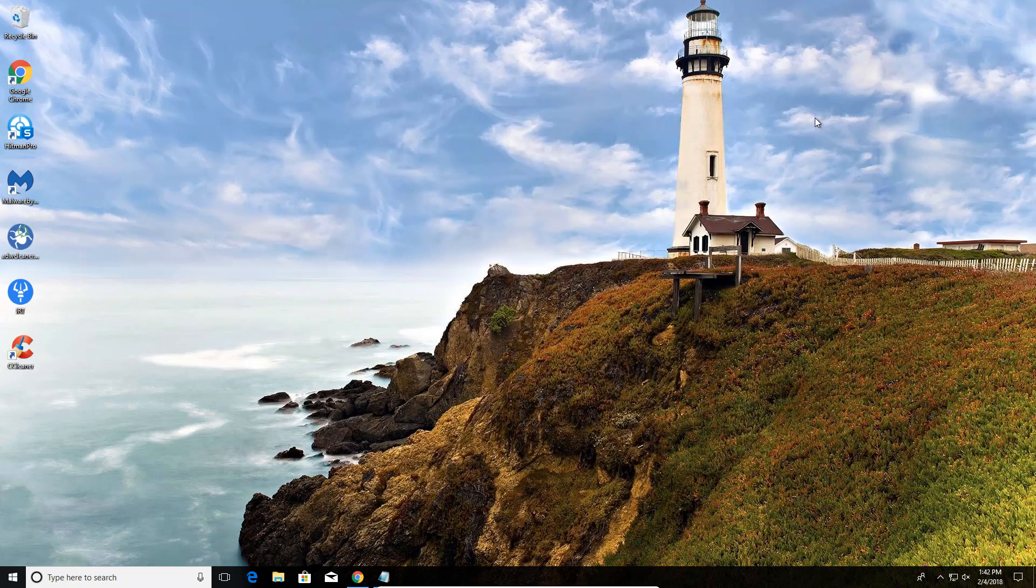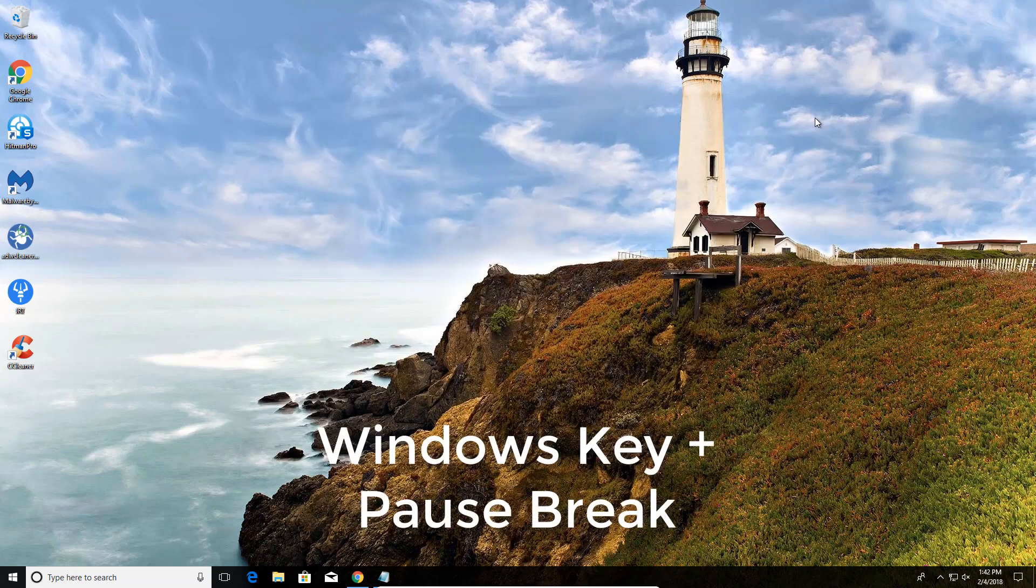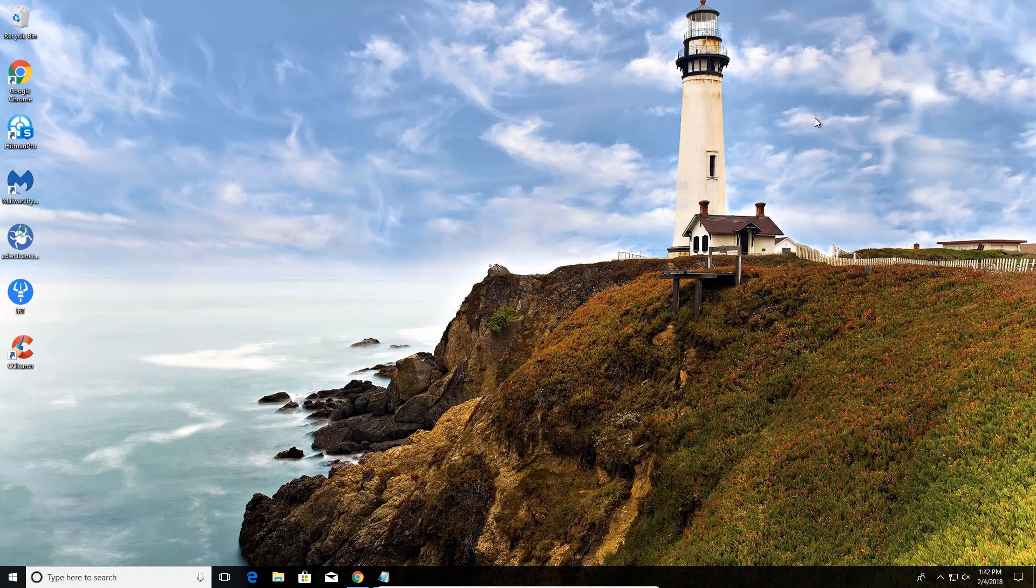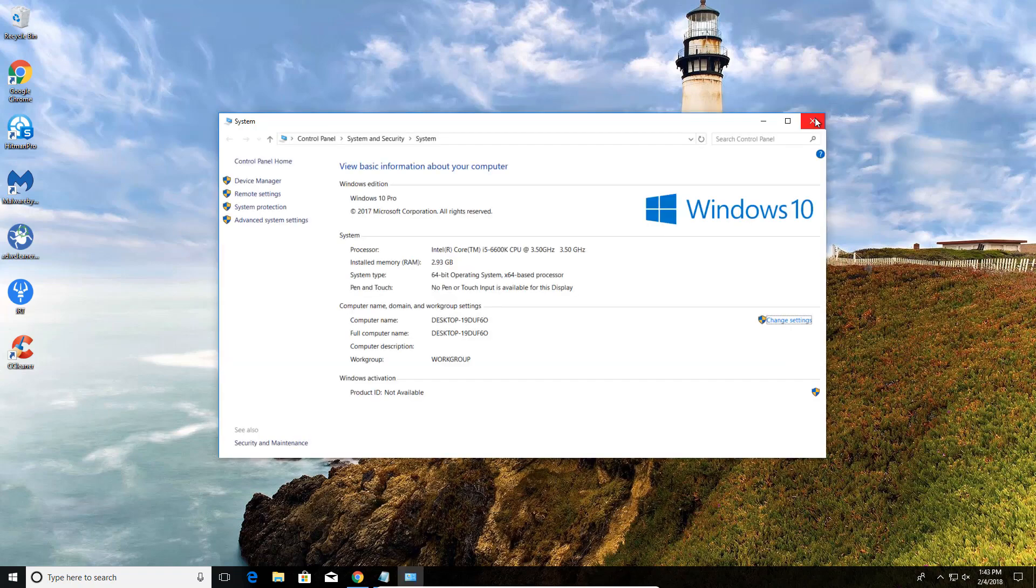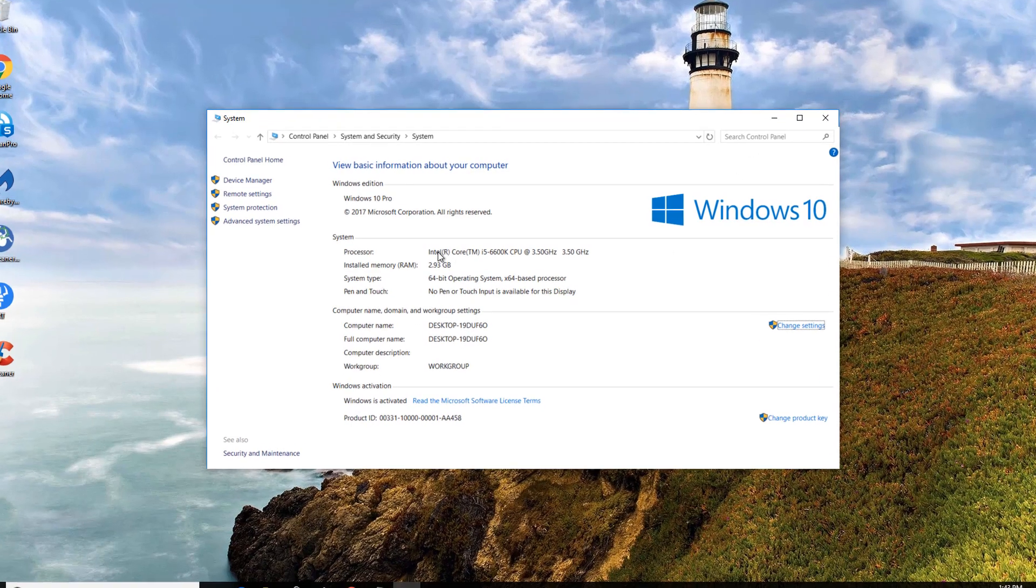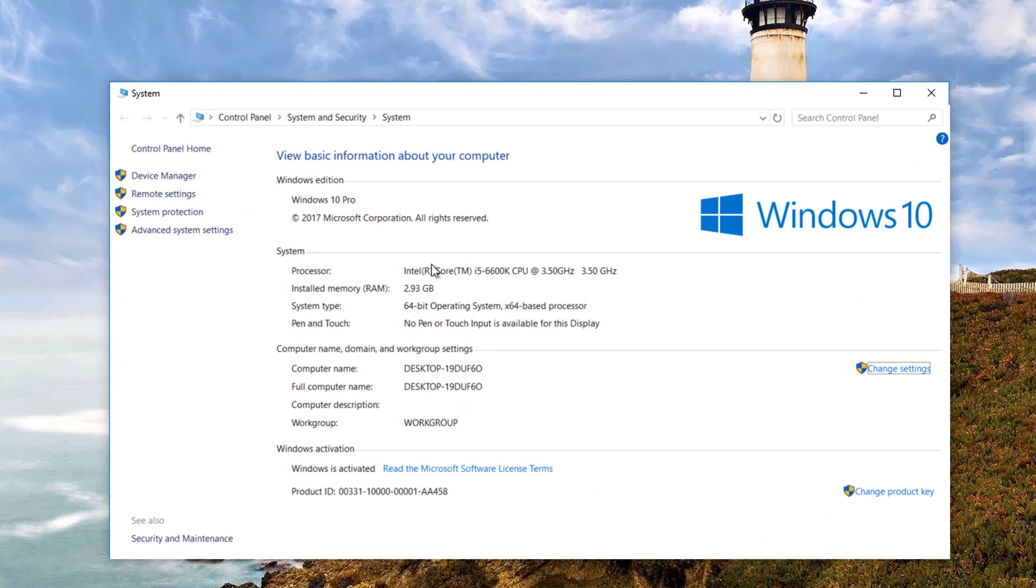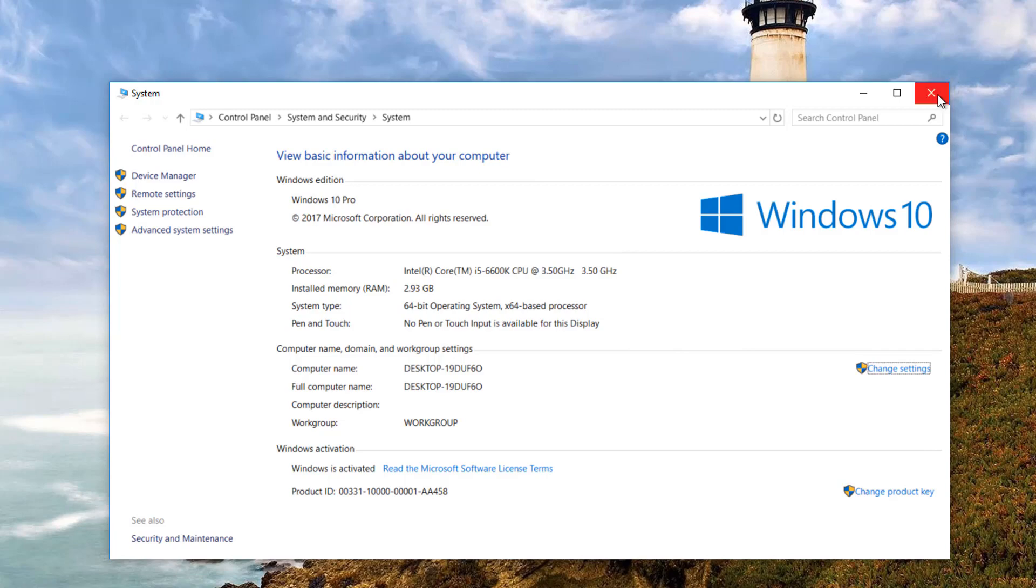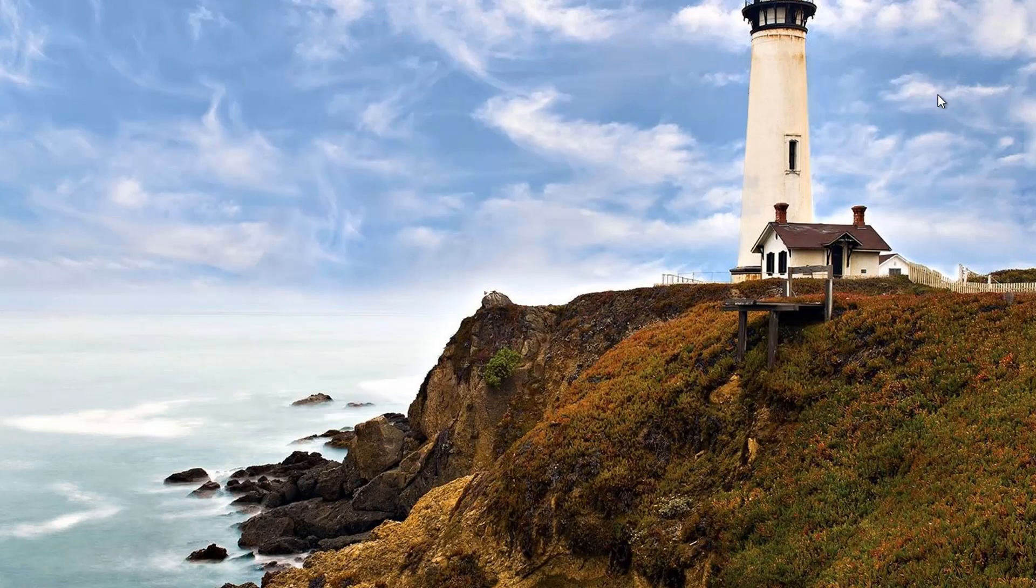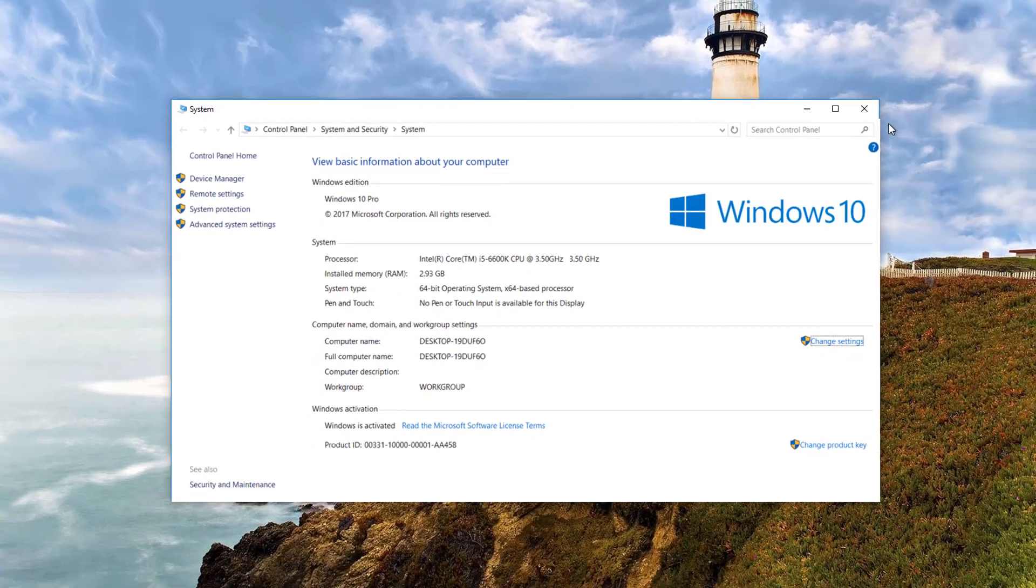Another hotkey you can use if you're trying to figure out your system specifications - if you hit the Windows key, hold that down, and hit Pause Break on the keyboard, that will bring up your system configuration, or your system specifications, such as your hardware. Very useful if you're trying to get that kind of information real fast. Once again, to get that, I just pushed Windows key and Pause Break, and that came up right away.